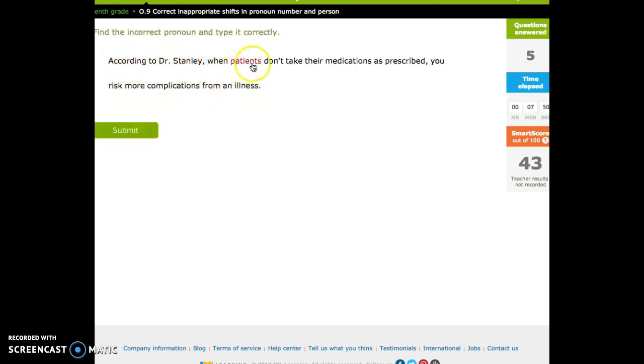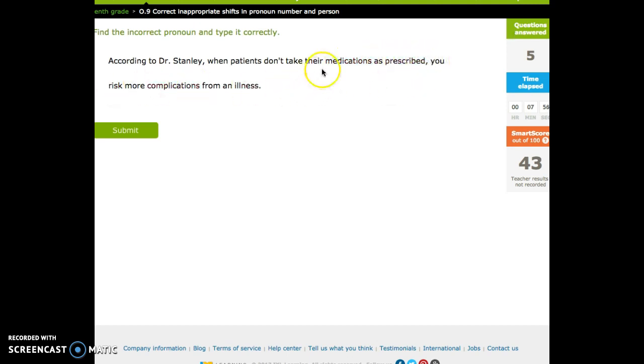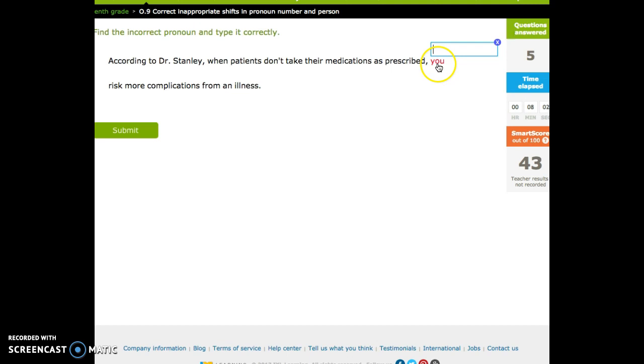According to Dr. Stanley, when patients don't take their medications as prescribed, you risk. Okay. Well, we're talking about patients here. So that's singular and that's second person. We need to make this third person. And we need to make it singular. Excuse me. Plural.